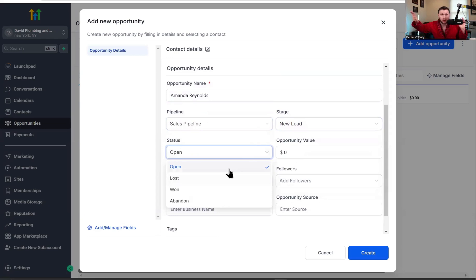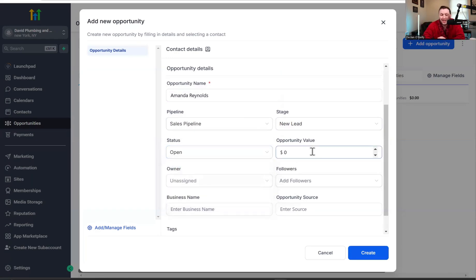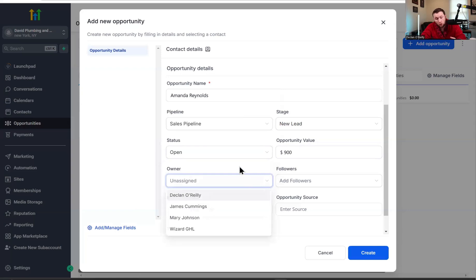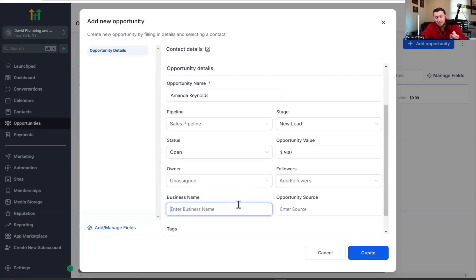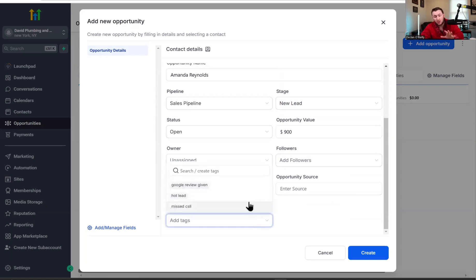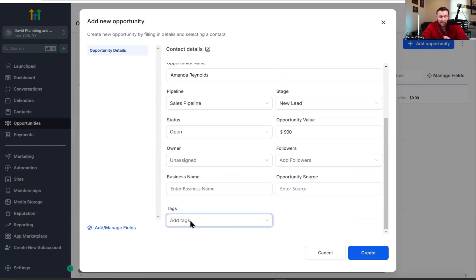You also choose the status: open, lost, won, or abandoned. Open means ready to go, lost means it's done, won means it's sold, and abandoned means they're a dead lead. Then there's opportunity value — this is how much said lead is worth. You designate it; Go High Level doesn't fill this in automatically. This is important so you can see how much money is in your sales pipeline. You can also put in the owner, followers, a business name, and an opportunity source. Most importantly are the tags, because tags are what will enable your sales process to be fully automated. Depending on what tags you have — if it's a hot lead — you would add those because later in the video I'll show you how to automate the entire thing.